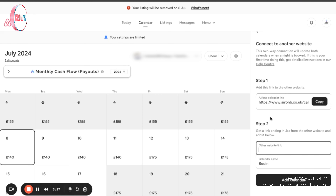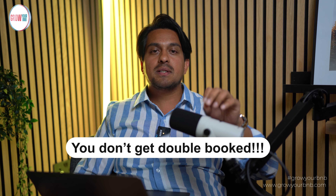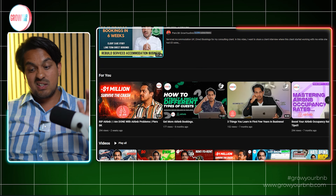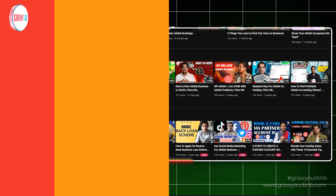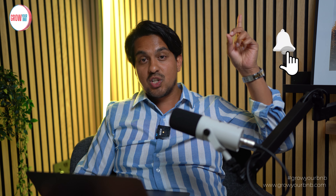I hope this video was useful for showing you exactly how to sync your calendar between Airbnb and Booking.com. The whole point is to make sure your calendars are synced so you don't get double booked — and it's a much easier way to manage. We've also done videos on channel managers and how you can leverage them. Thank you so much for watching — please hit like, subscribe, and the notification bell, and we'll be back with another video next week.